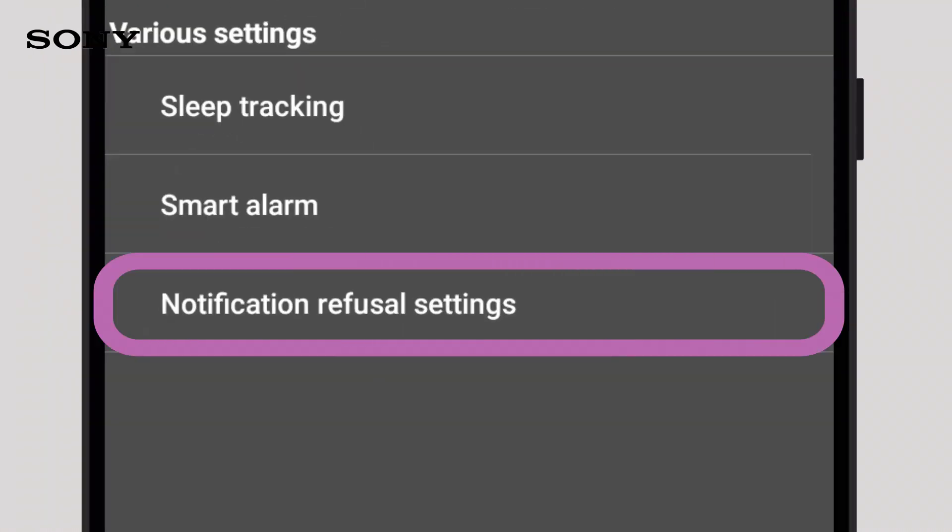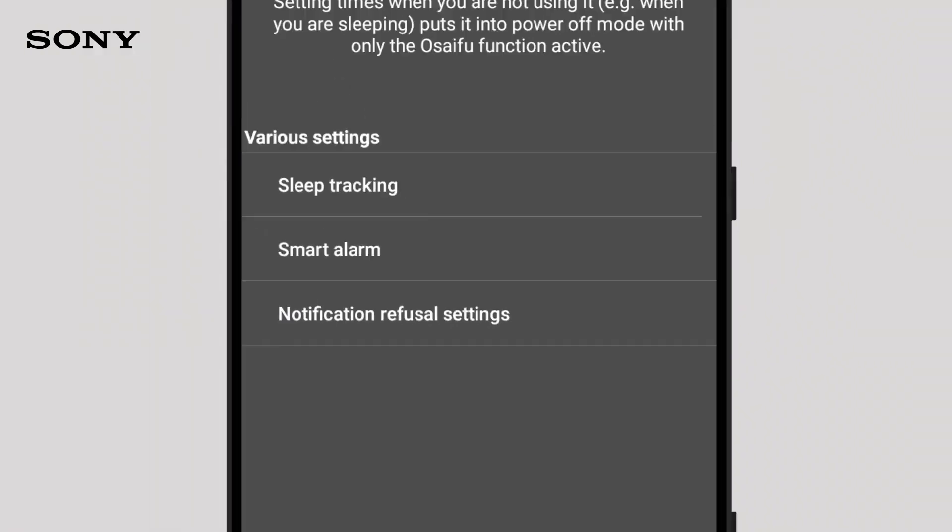Notification refusal settings enable you to automatically switch your sleep tracking off, or you can keep tracking your sleep without receiving notifications at night.